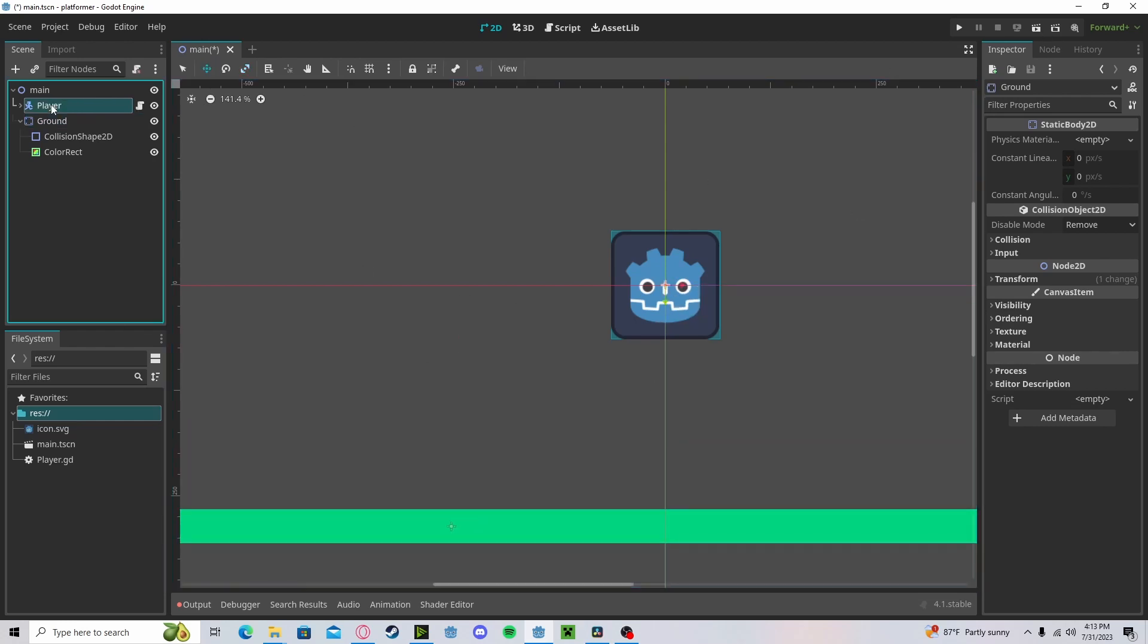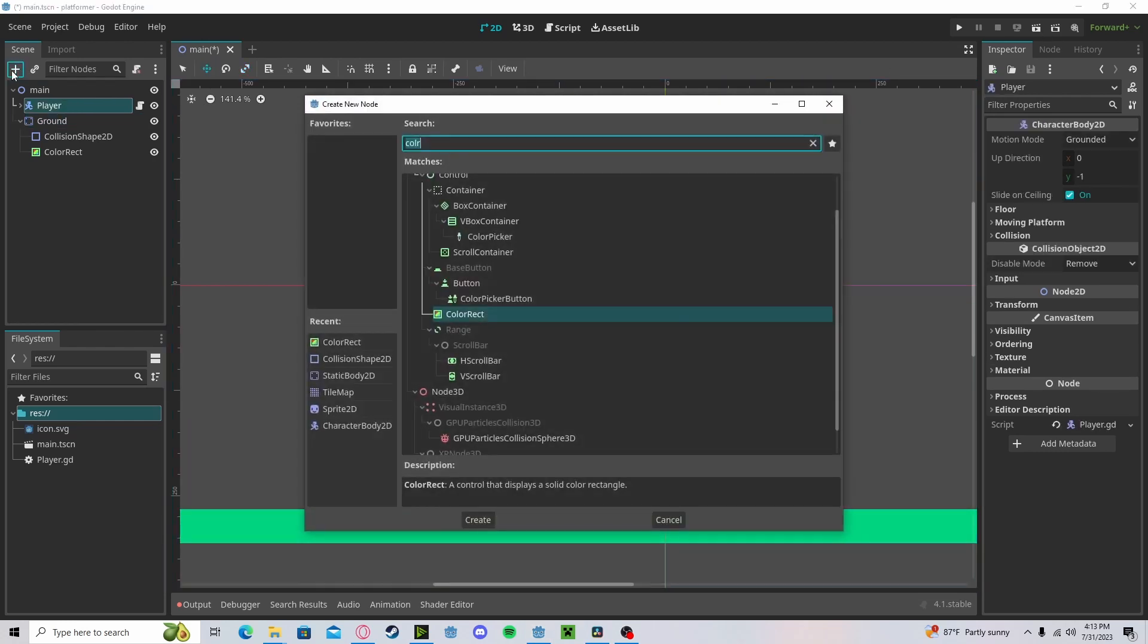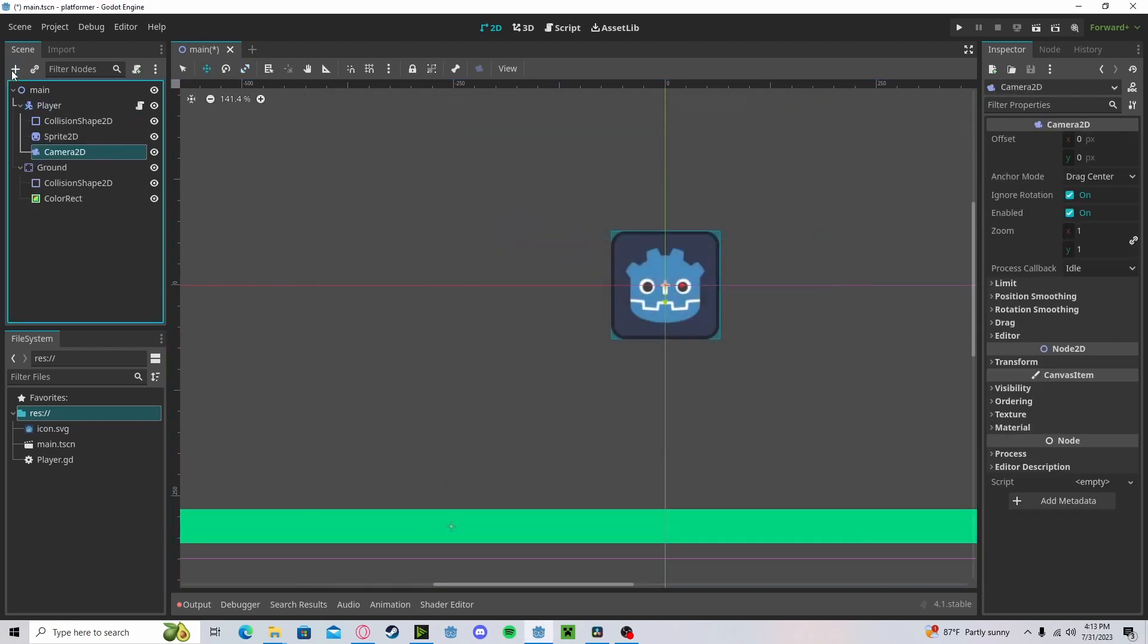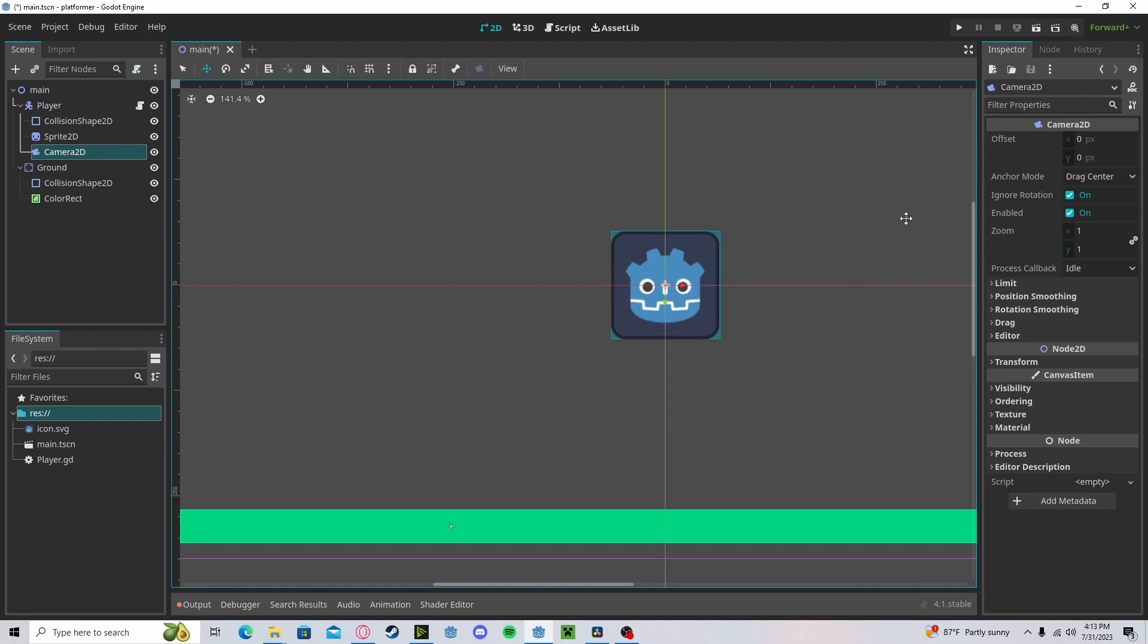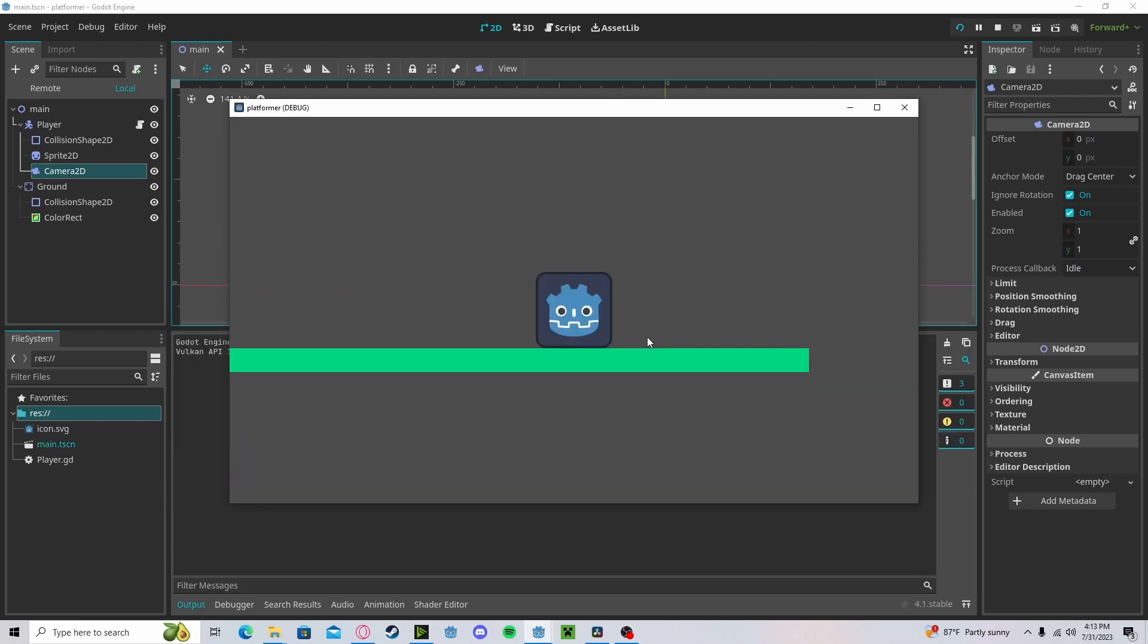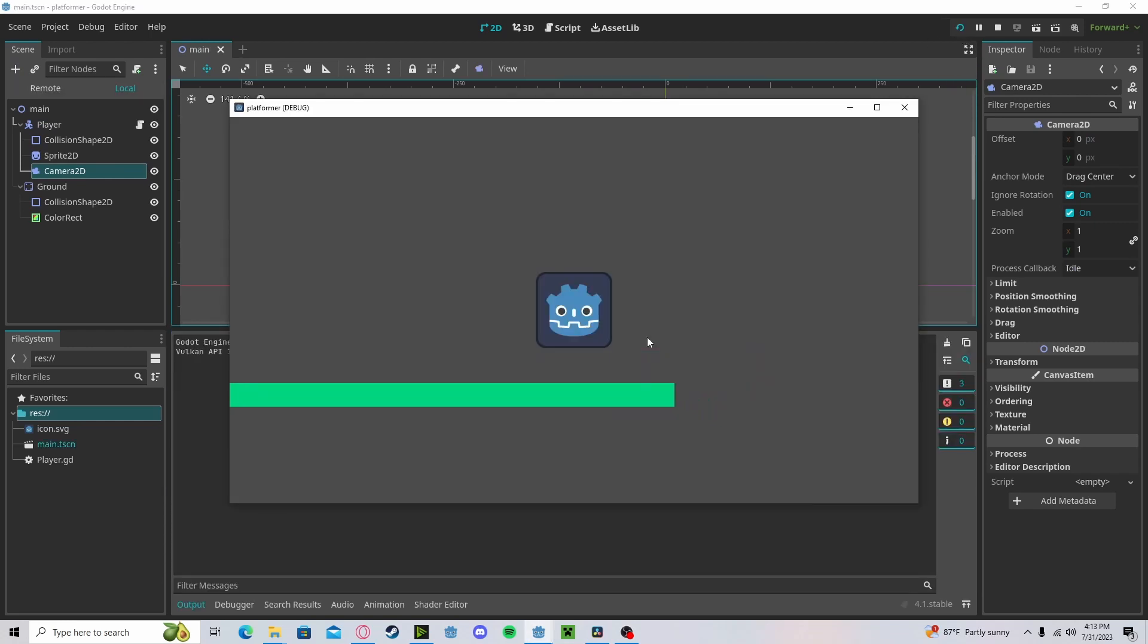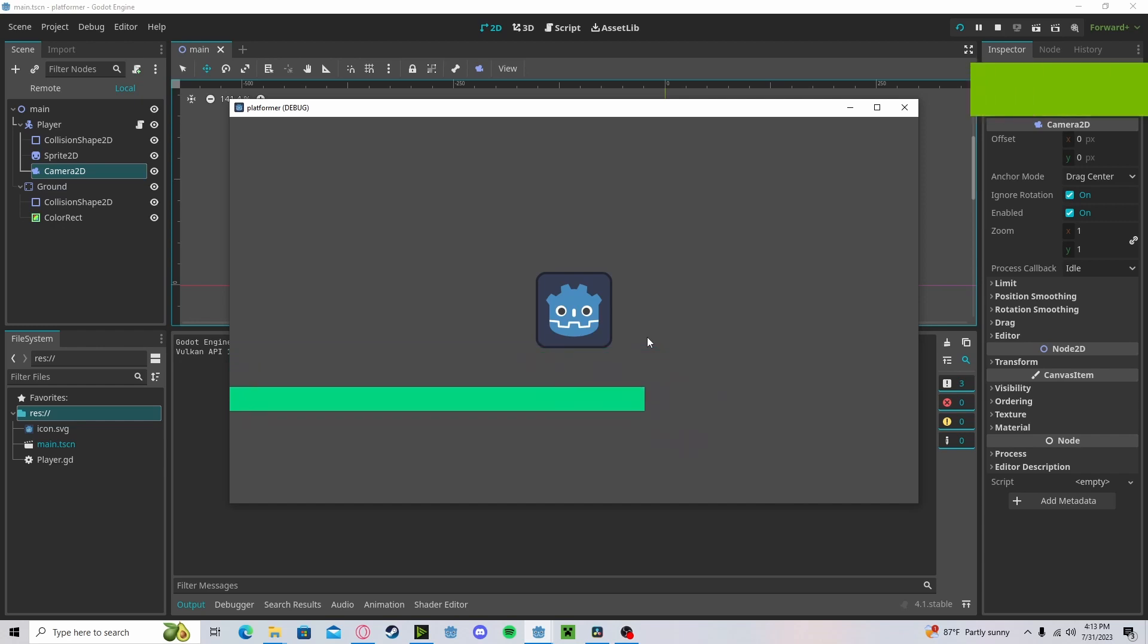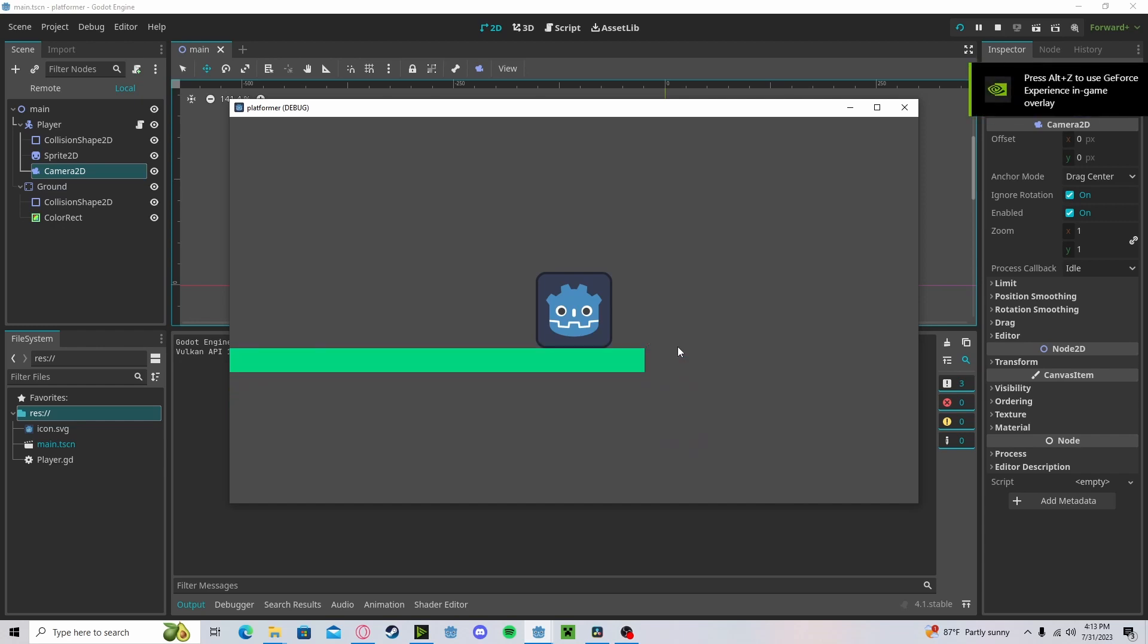And now, if we add a Camera2D to our player, we press play. You'll see we have a semi-functioning platformer.